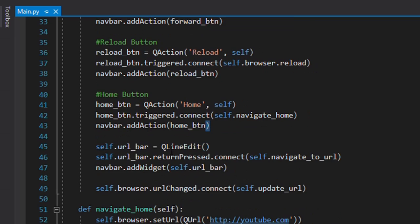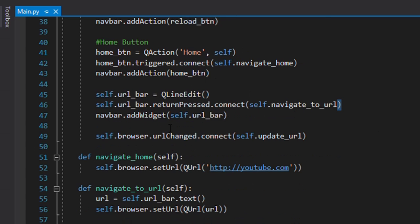Now we need to add the URL bar, where we'll enter URLs such as www.google.com or github.com. We simply make a QLineEdit object, and the object is named url_bar. Then returnPressed.connect is set to navigate_to_url, so whatever URL we put in, it navigates there. Then on the navbar we add the widget url_bar. So now we have added the home, reload, back, forward buttons and the URL bar all to the toolbar.